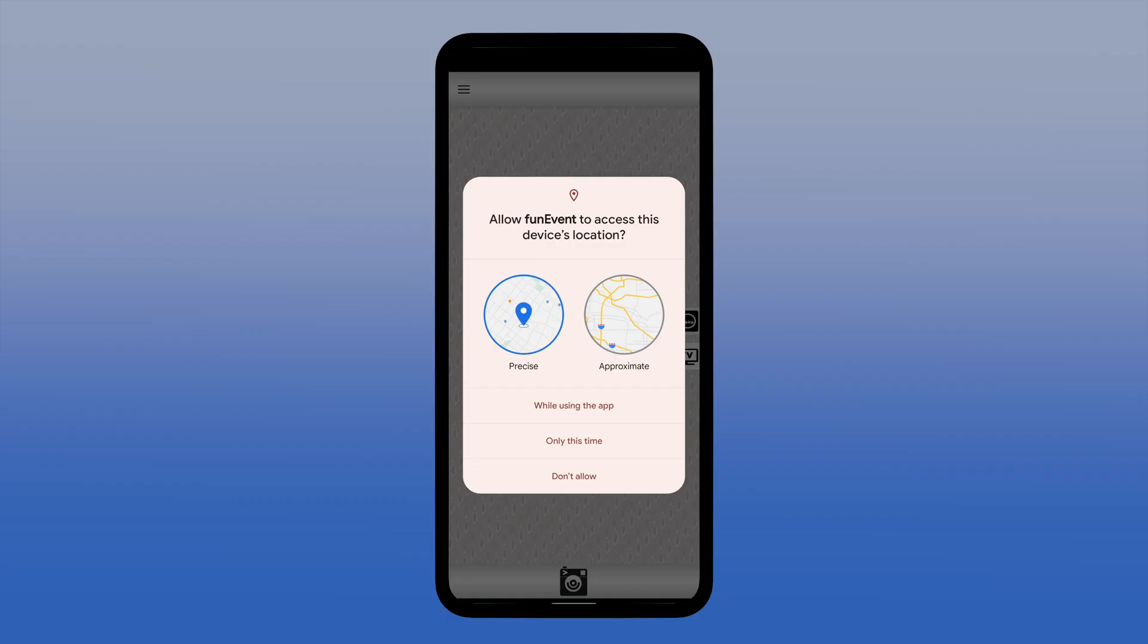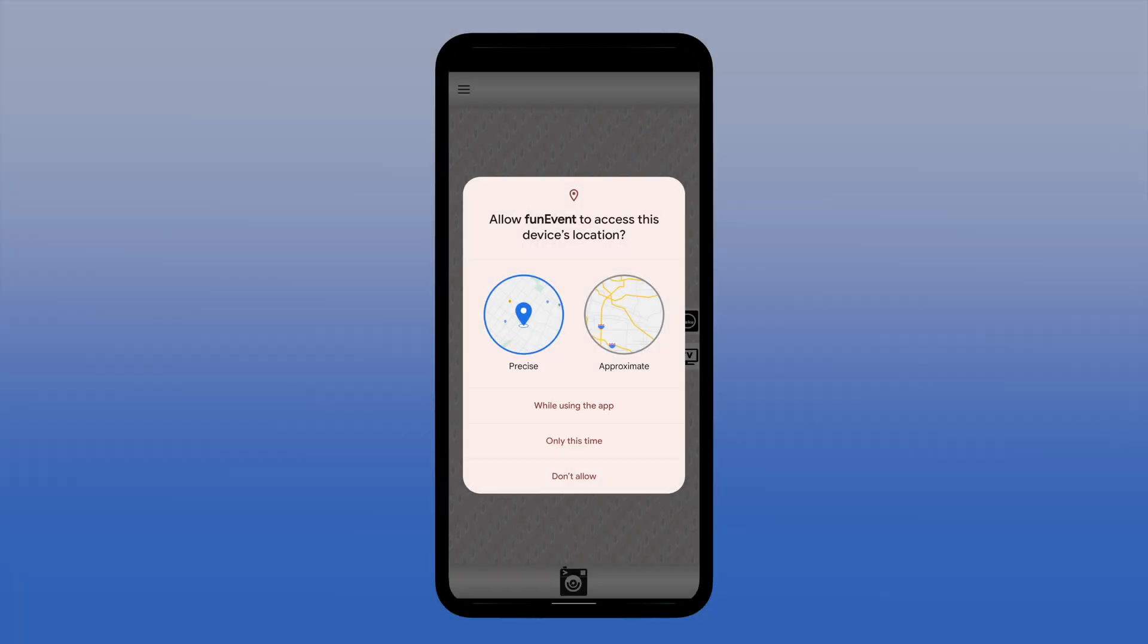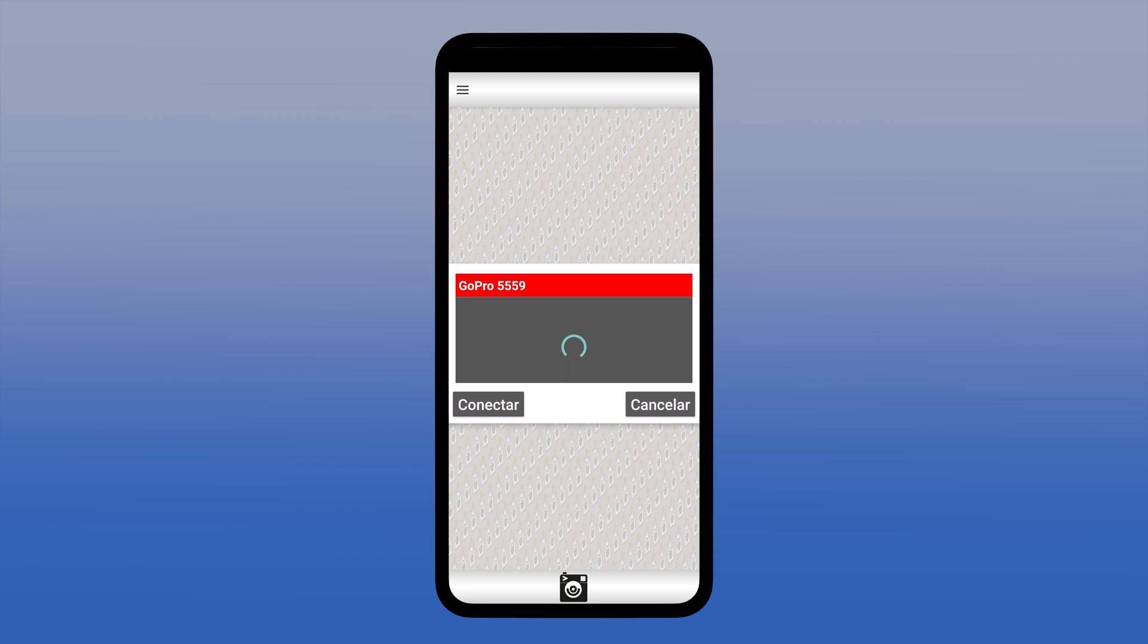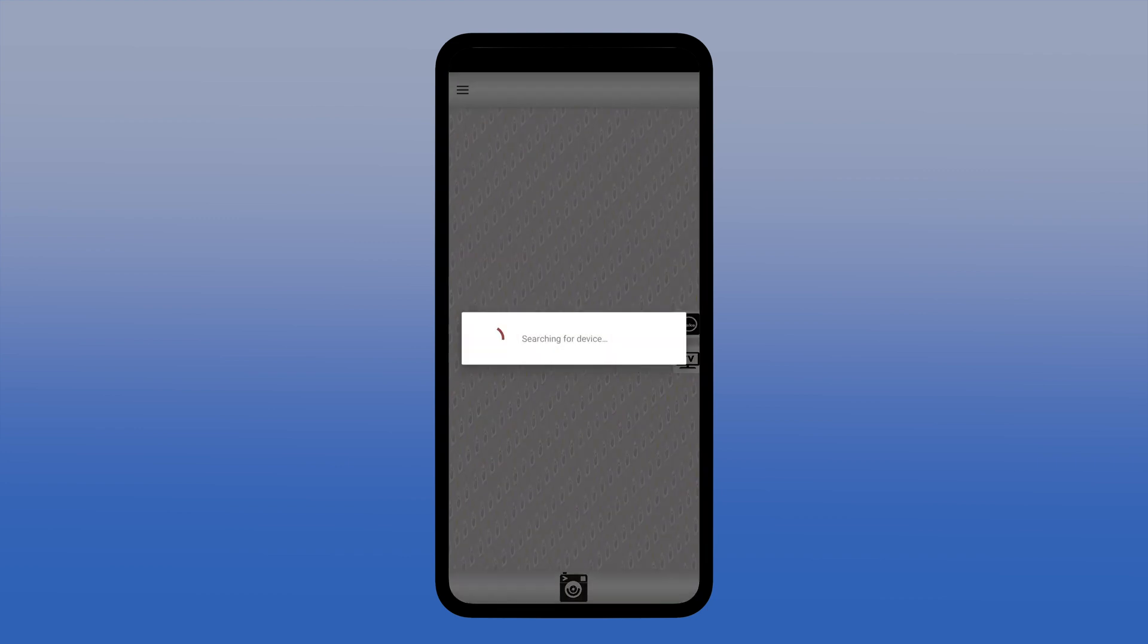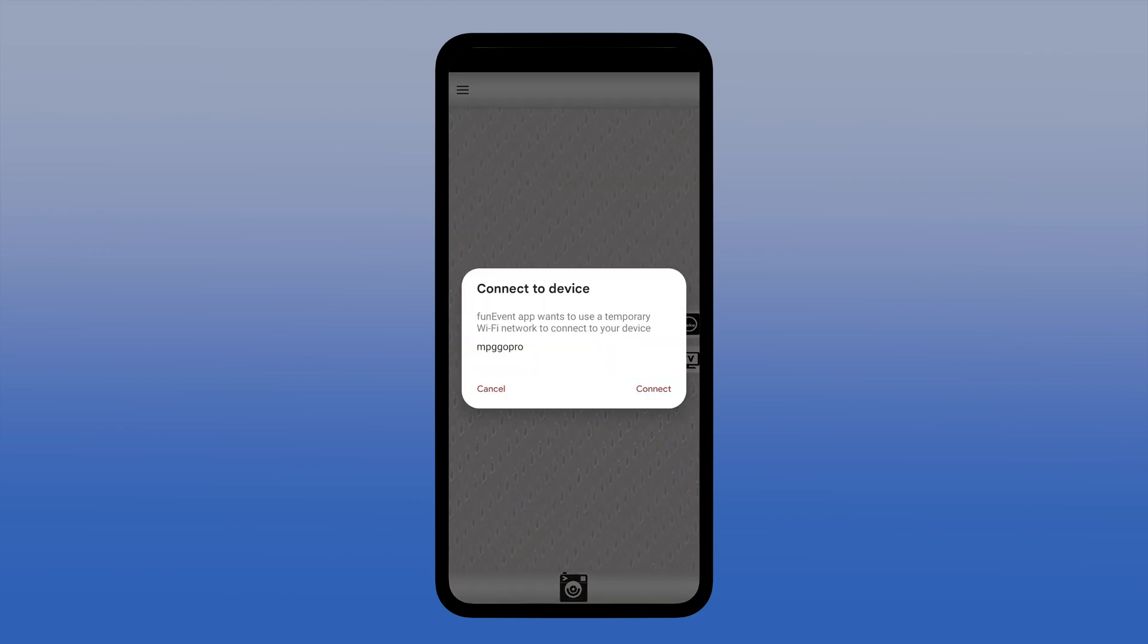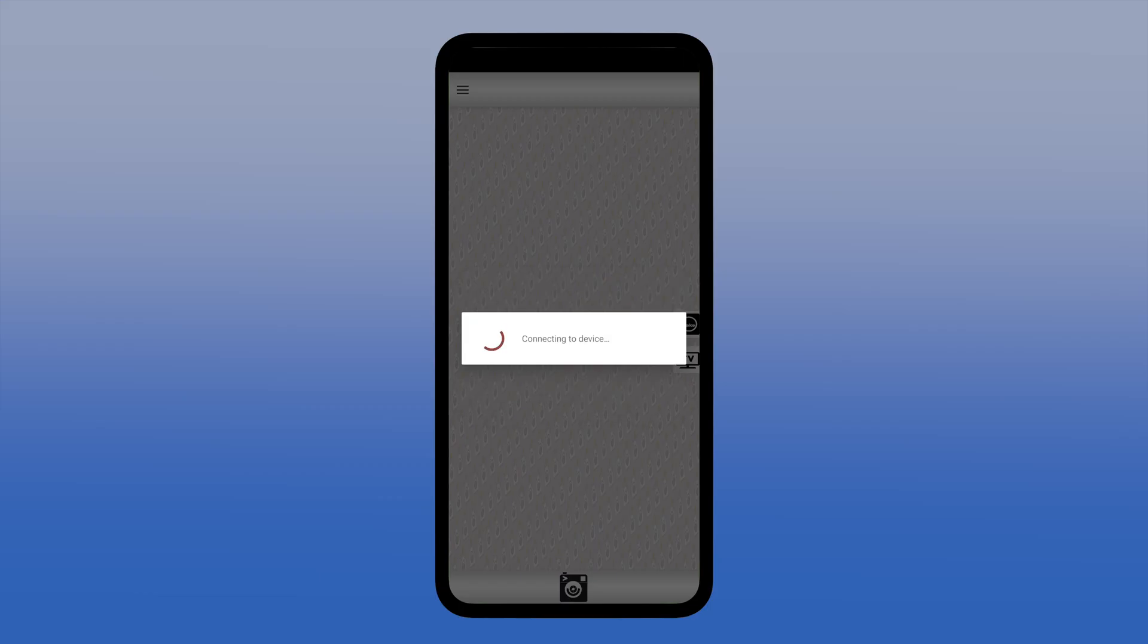Now allow access to the location by pressing while using the app. This permission screen might change depending on Android 11, 12, or 13. Select the GoPro, click Connect, and pair the GoPro with the FunEvent 360 Photobooth App by clicking Connect again.